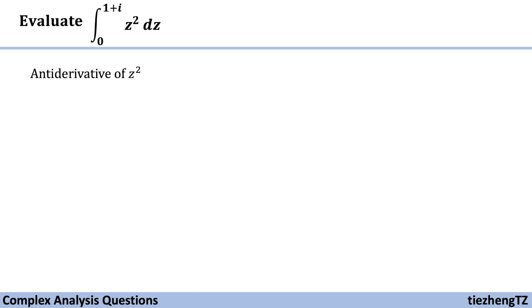So first, antiderivative of z square, we know it is z cube over 3. Well, it should be there is a constant, but here in this example we just neglect that part.